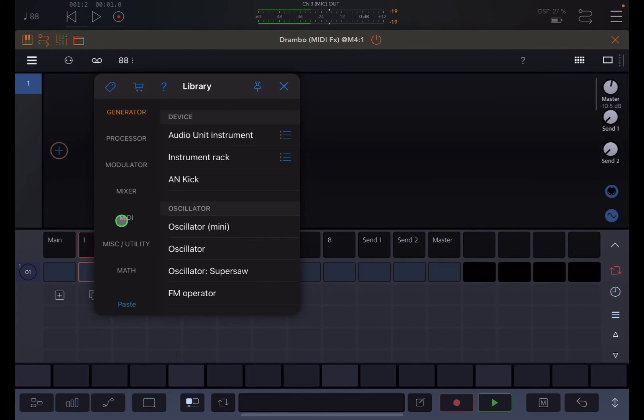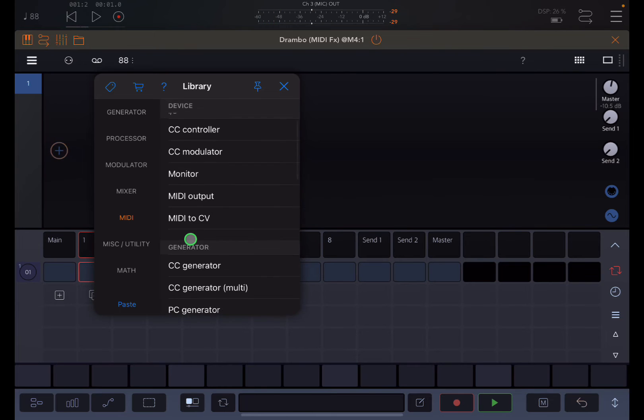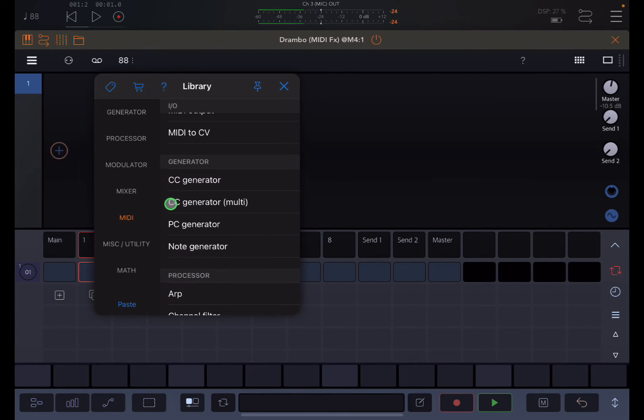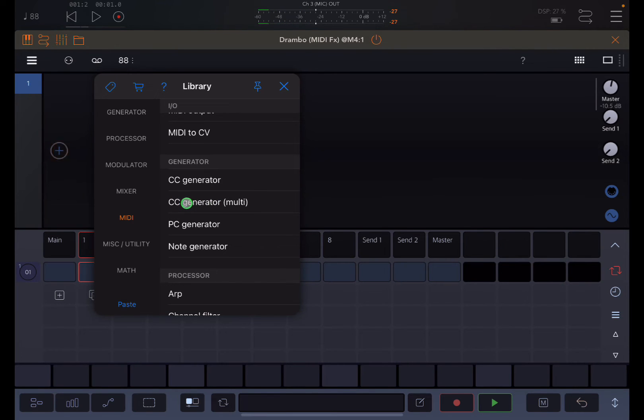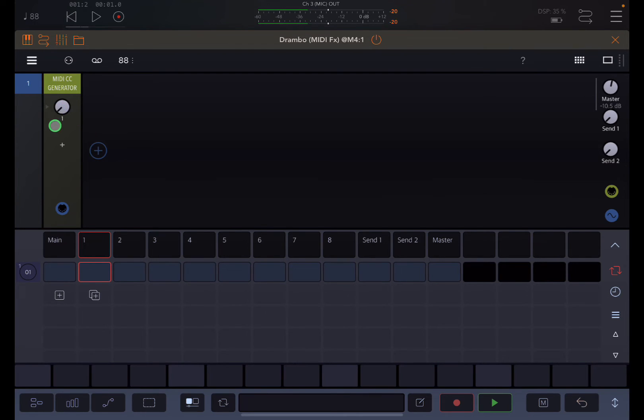I want to grab a CC generator. But what I'm going to recommend is you grab the CC generator multi. I won't get into detail in this video of why, but that's my recommended setting.